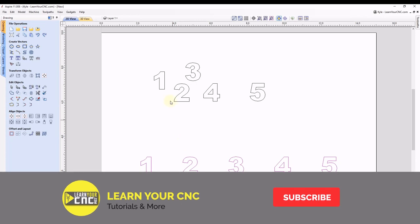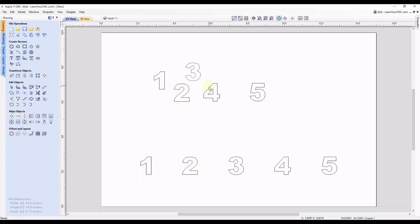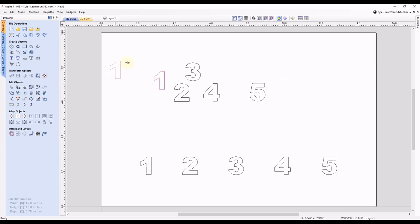So to start, we have just a couple numbers here for an example, and these are just five different numbers, just so you can see the correct order. So the very first thing we want to do is start with the first object. So you can place that wherever you like. Let's say we put it right there.